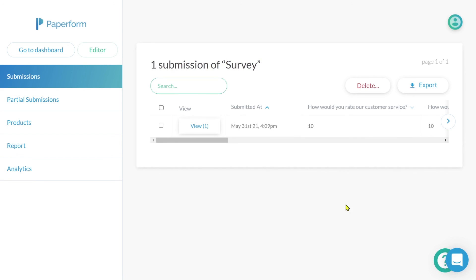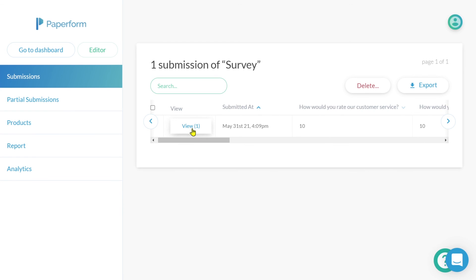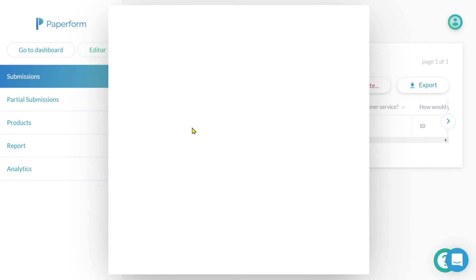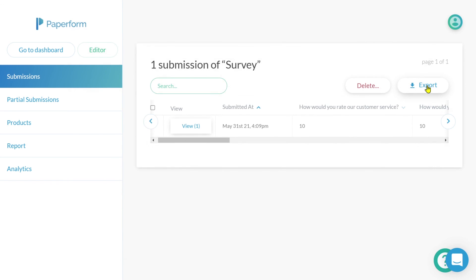From here, you're able to view each survey submission individually. You also have the ability to export a submission summary as a PDF file or as a Word file. And you can collectively export all submissions for that particular survey as a CSV file by clicking the export icon.